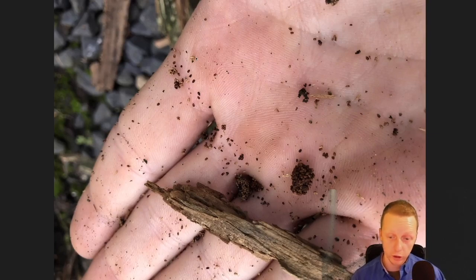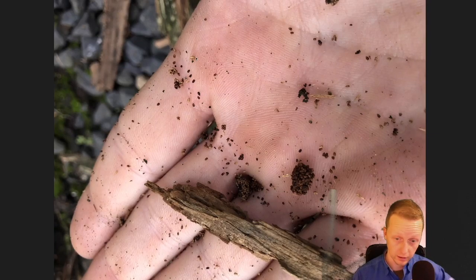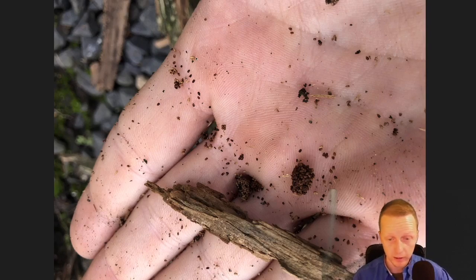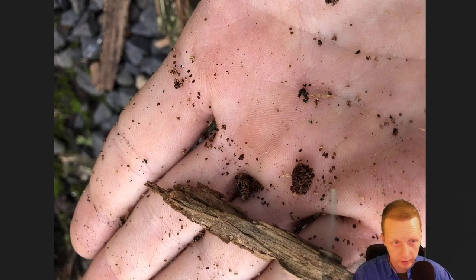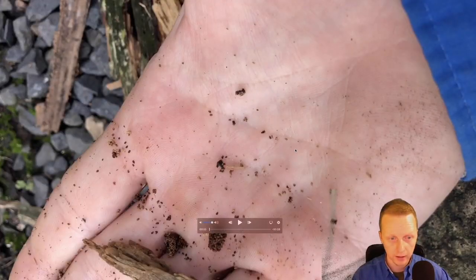This is a drywood termite — probably active drywood termites. You can see the pellets just starting to accumulate. They look the same each time.